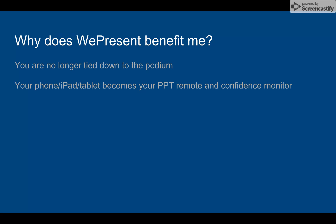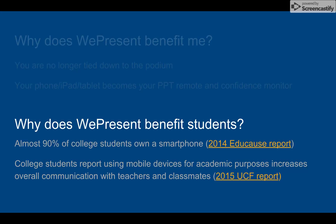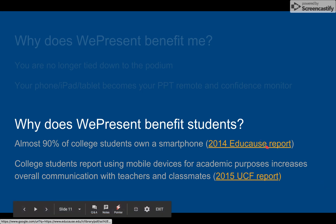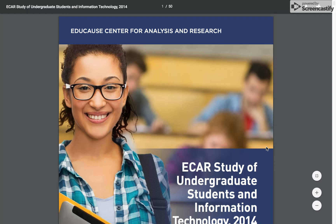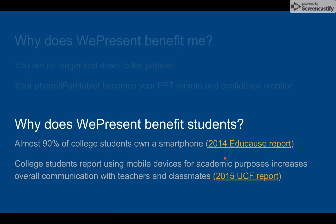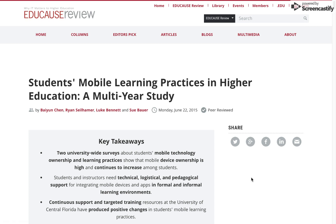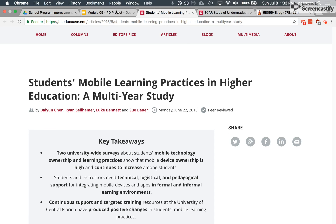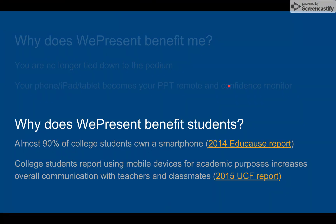This is the 'what's in it for me' section of the presentation. Why does WePresent benefit those who are going to use it — administrators, faculty members? But more importantly, why does WePresent benefit students? This is where I bring in some studies: an Educause report that says 90% of college students, including community college students, own a smartphone. And another report says that students who use smartphones for academic purposes have higher communication rates with their classmates and with faculty. Those are linked here so folks can read them later.